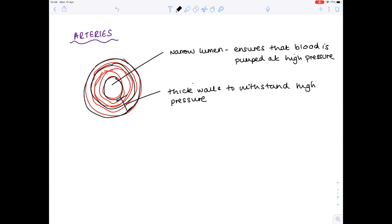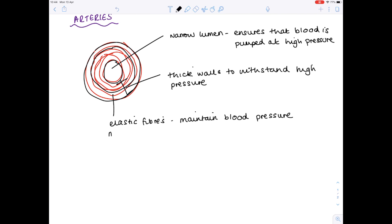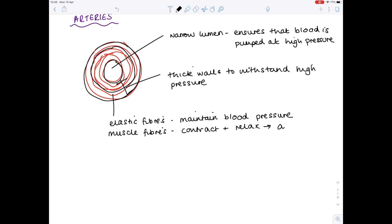What is that thick wall made out of? It contains elastic fibres that maintain the high blood pressure, and muscle fibres that contract and relax to alter the size of the lumen. And finally, just mention the tough outer coat.